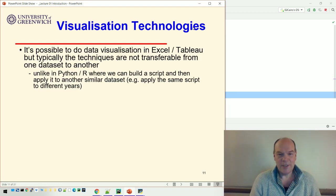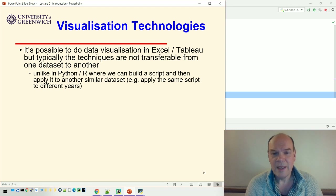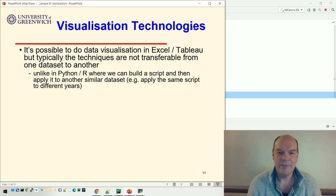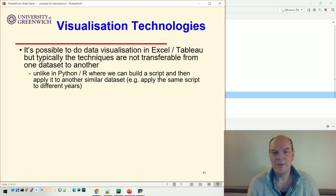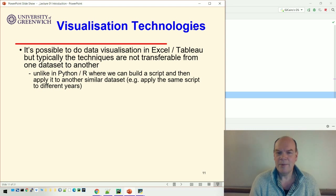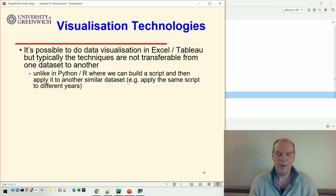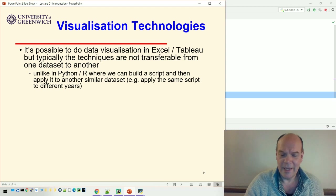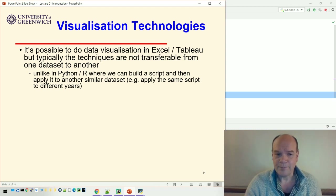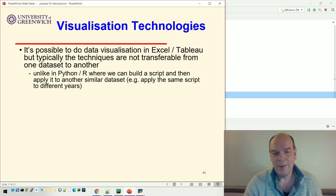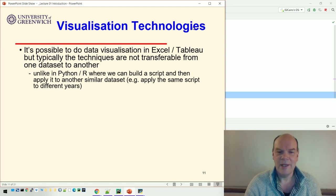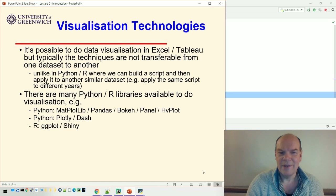Let's look at the technologies we can use. It is possible to do all these visualizations in Excel — there are some really good tools to add scatter plots or line plots to spreadsheet data — but the trouble is they're not transferable. If somebody gives me a different spreadsheet with the same kind of data, I can't immediately transfer the chart; I have to add it manually again. Instead, we're going to use Python or R scripts, where we can build the script and apply it to different spreadsheets over and over again.